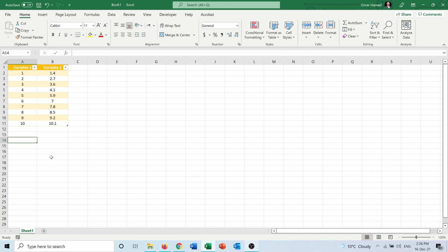Here I have these two variables, variable one and variable two, and I want to calculate the slope, y-intercept, and correlation between these variables using the formulas in Excel.